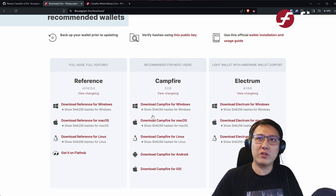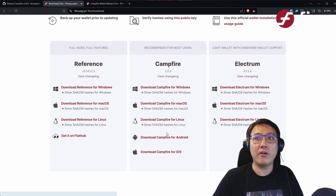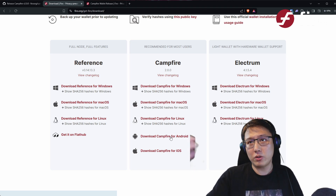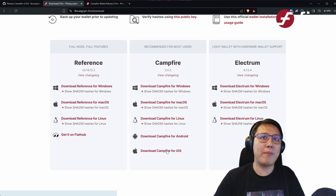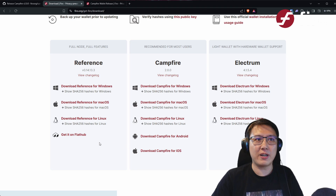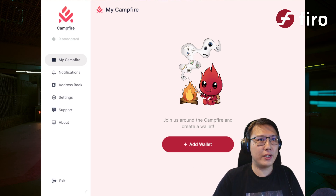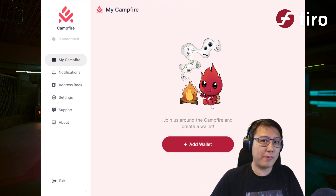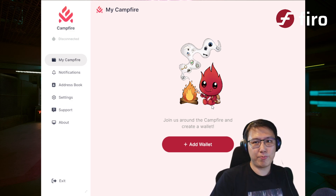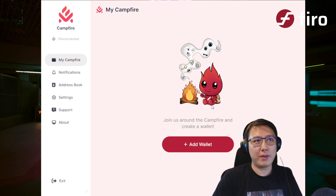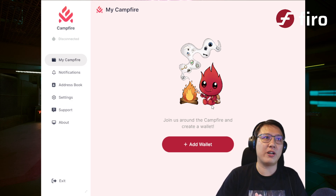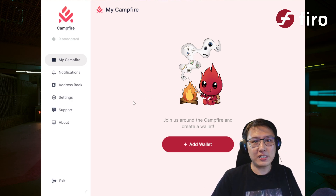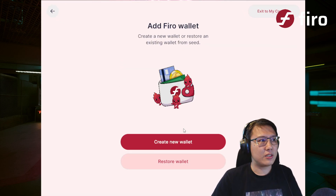We recommend installing on mobile from the Play Store or iOS App Store. Let's run through the desktop experience. This is our Campfire wallet — it features Sparky, our cute little mascot. Spark is based on Lelantus Spark, and we wanted to make it a campfire theme — all about being cozy, having warm connections together, while protecting your privacy. So let's go ahead and create a wallet in real time.